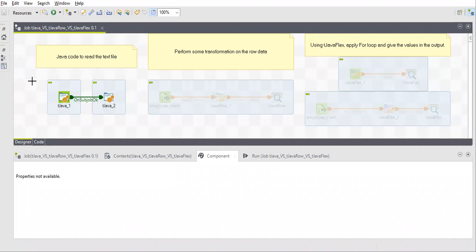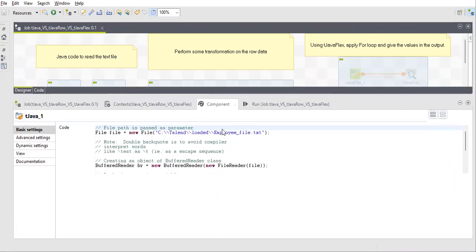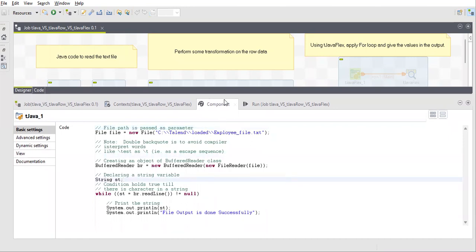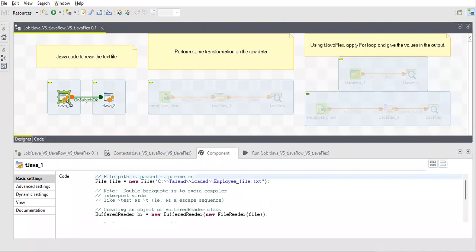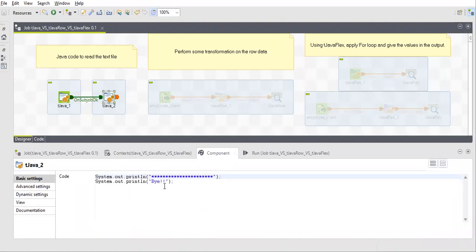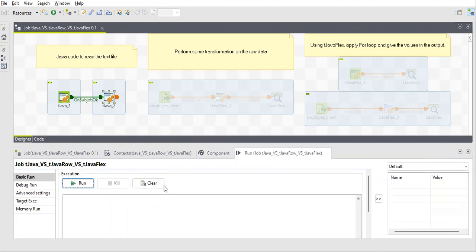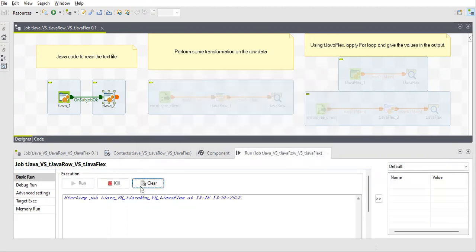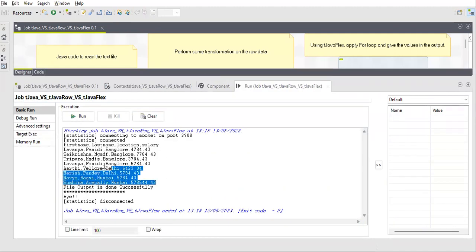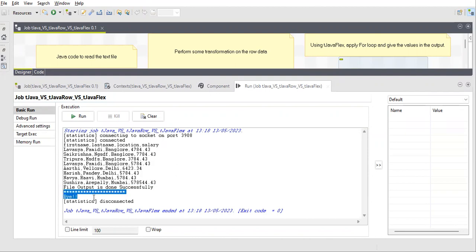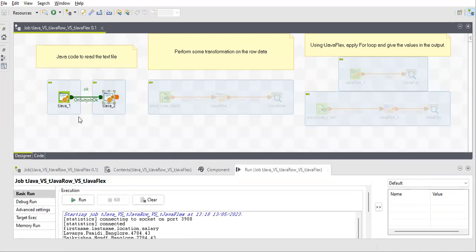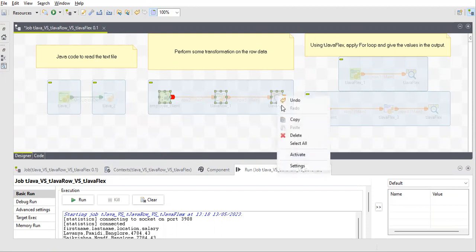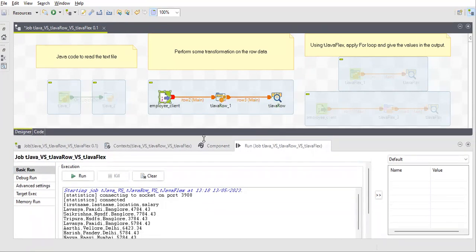In the job, a TJava code is just a simple standalone component. The code I've written here reads a file and can run independently — you don't need any input or output. You can write high-level Java code inside it or simple things like System.out.print. When I run this, it reads my file, prints the data to the console, and also prints 'bye' on the console. TJava is independent; it does not require any input or output.